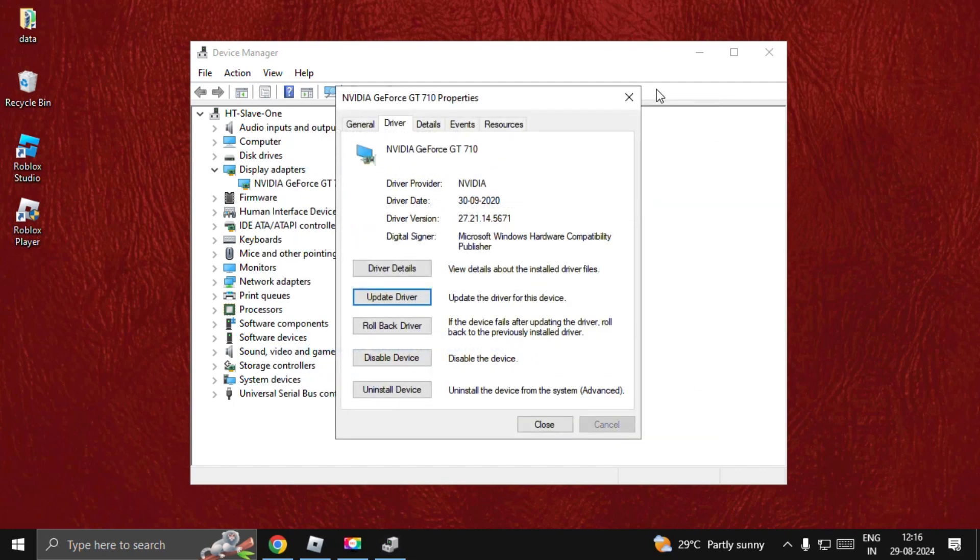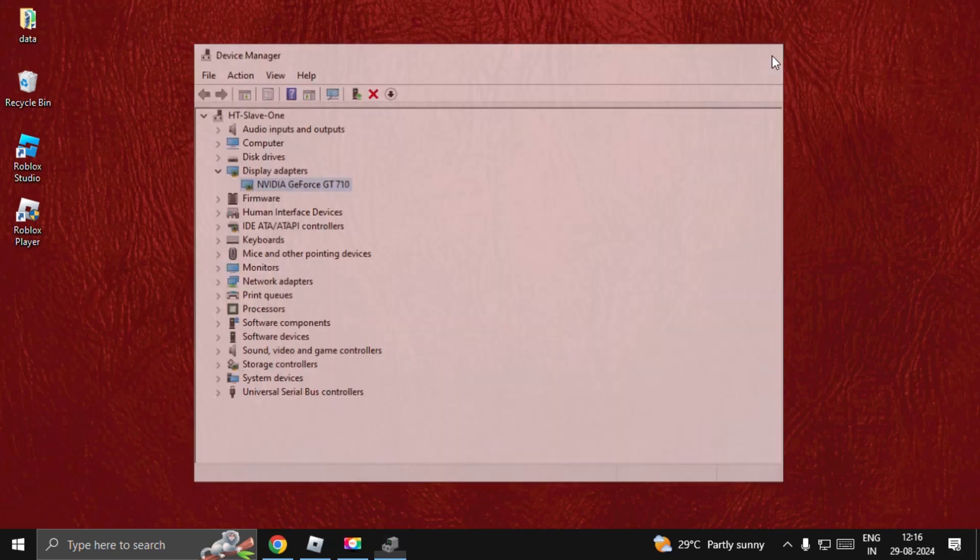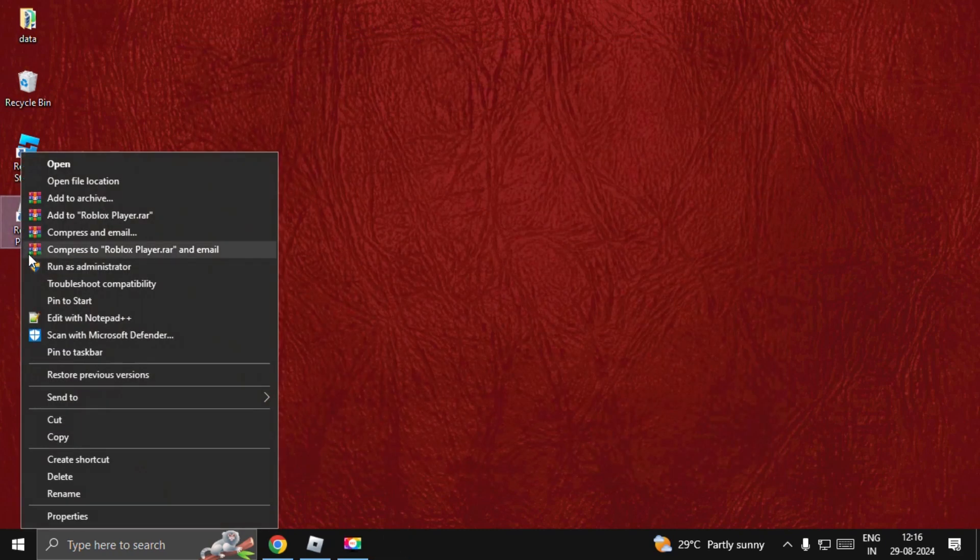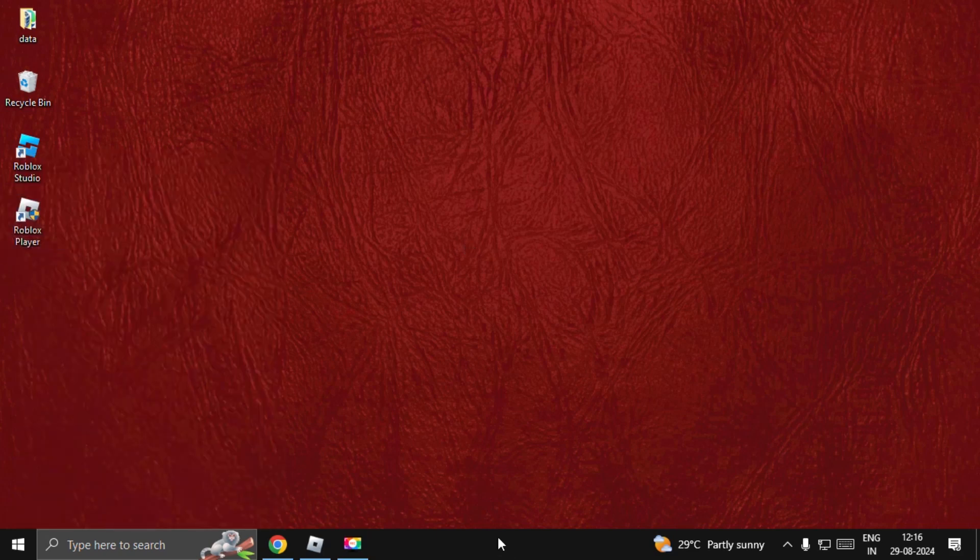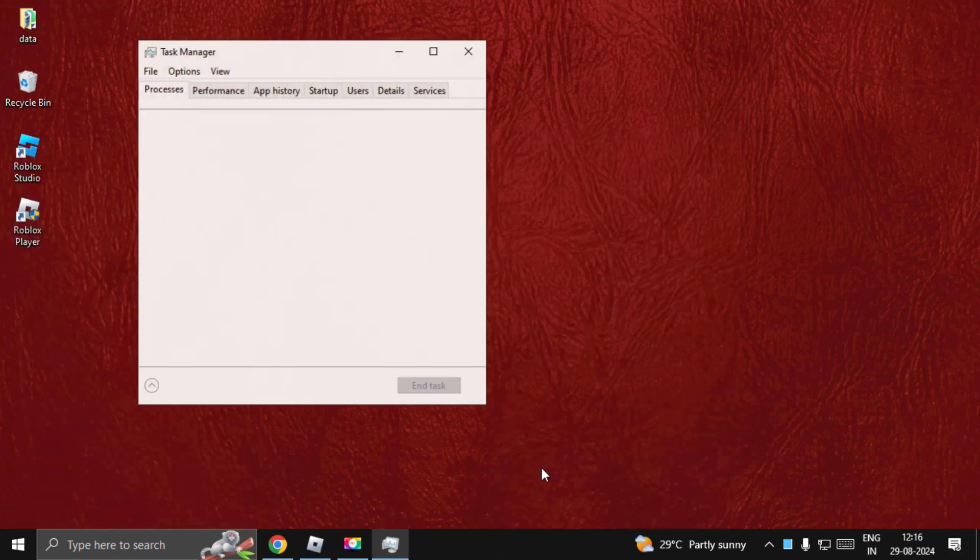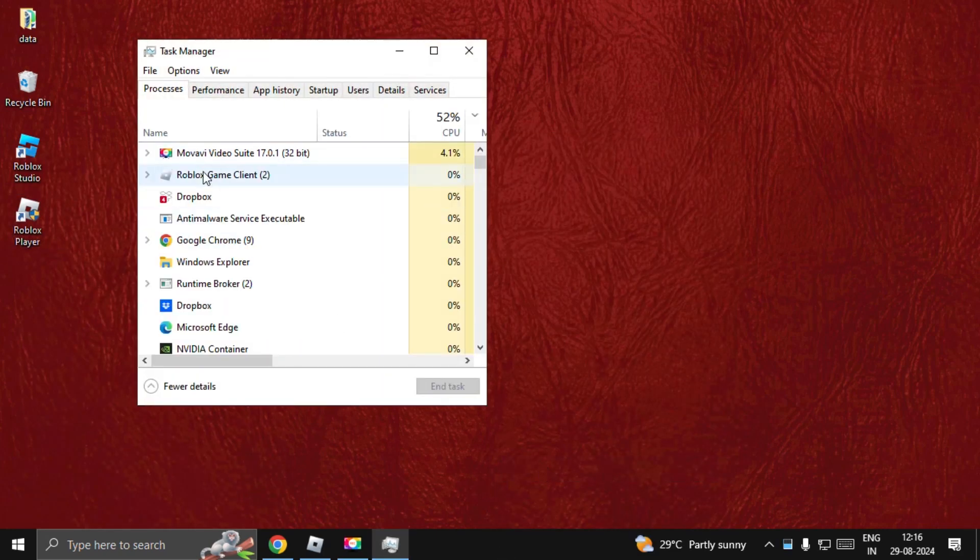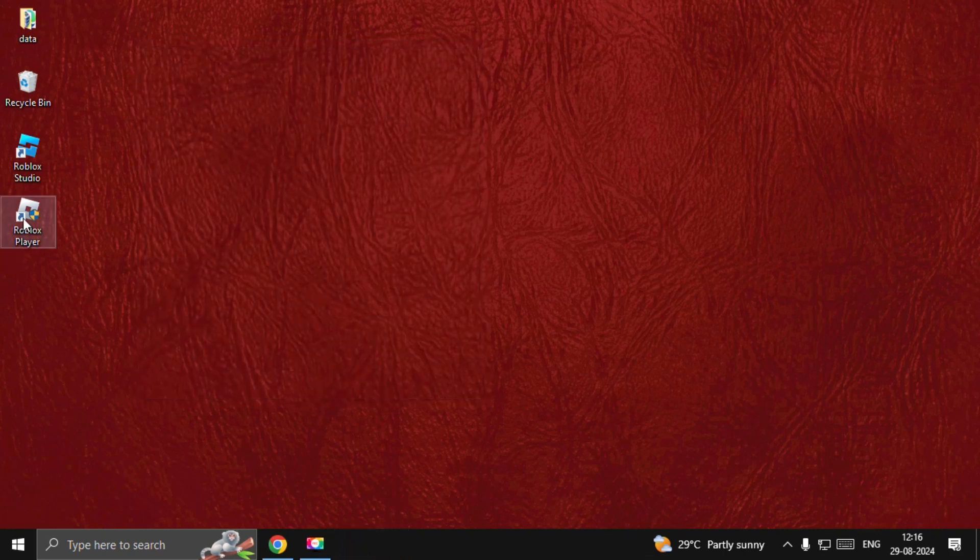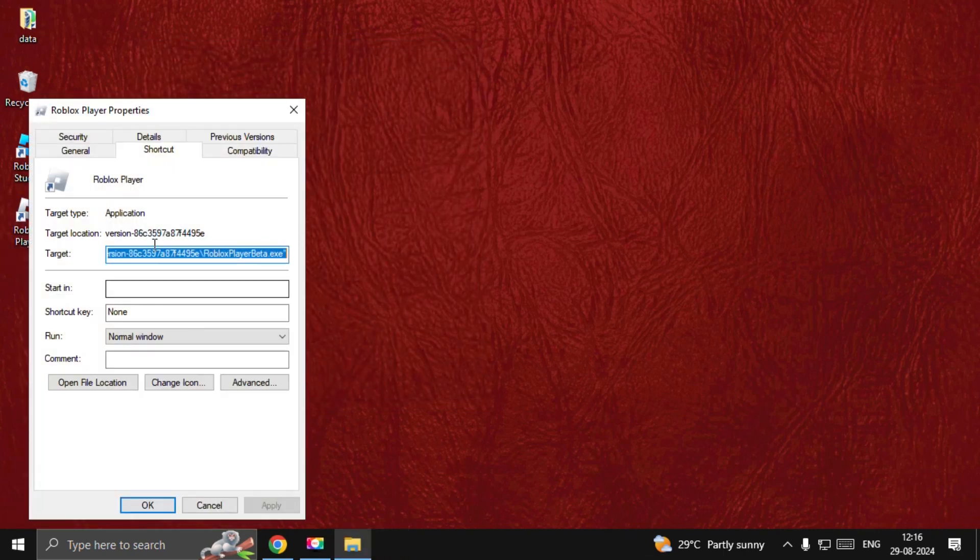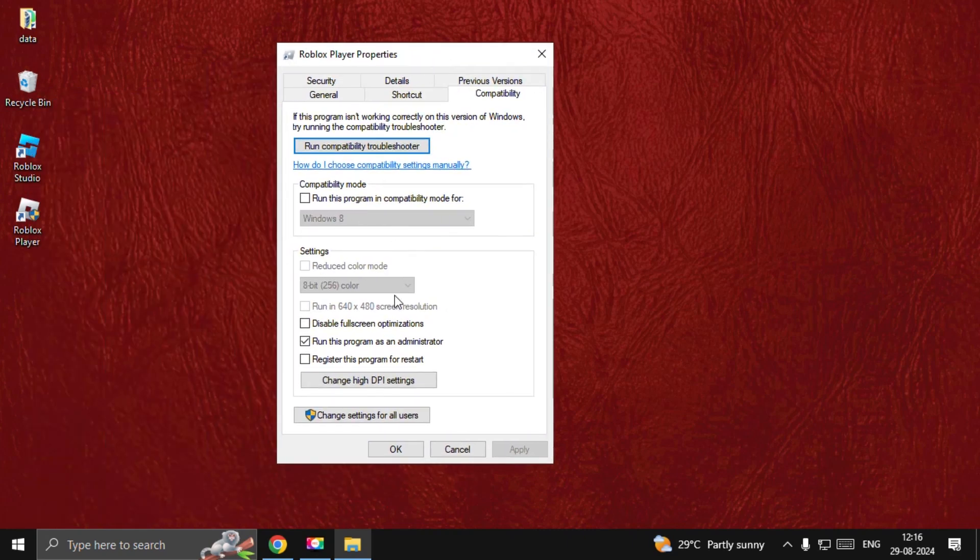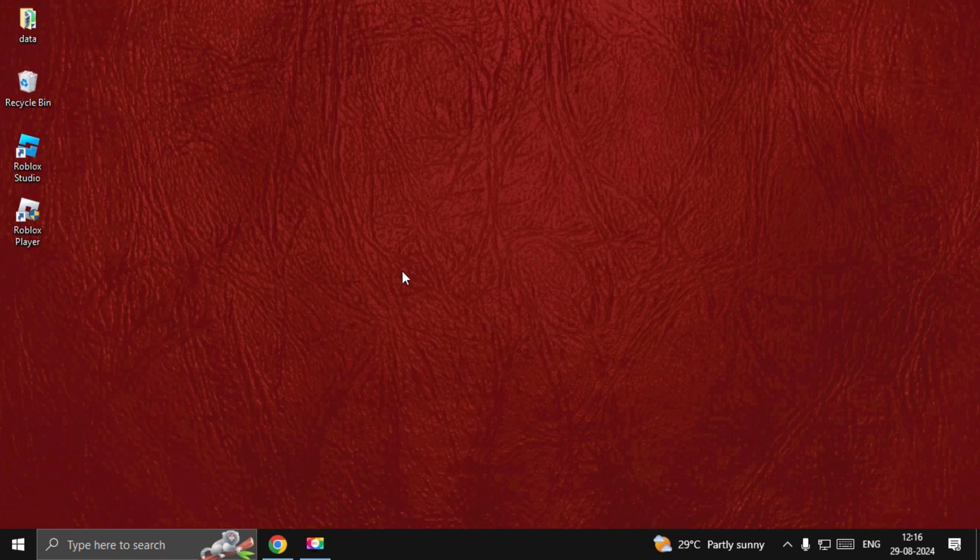Once done, you need to close all windows one by one. Then right-click on the taskbar and make sure you close the game completely. Once done, right-click on the Roblox Player, select Properties, go to Compatibility, and choose Run This Program as an Administrator. Select OK.